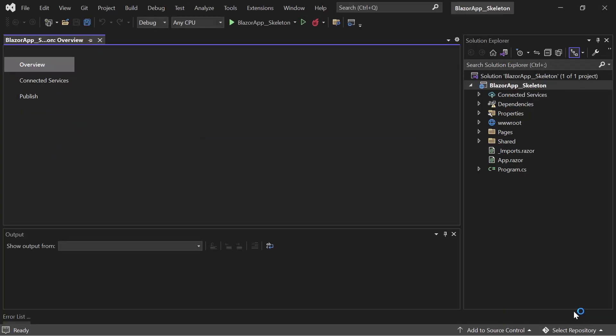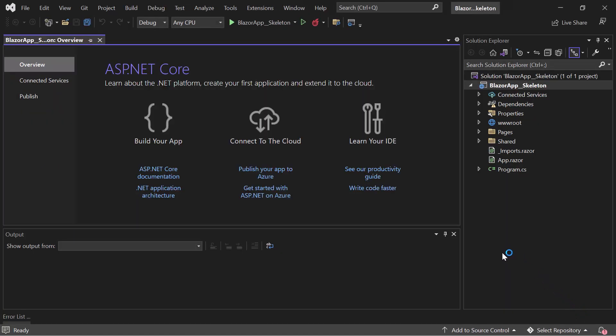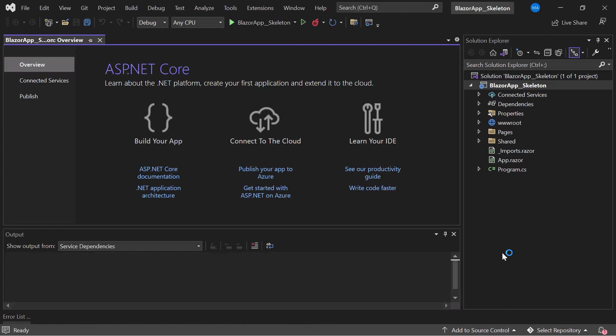Now a Blazor WebAssembly application has been created and is ready to use. If you want to know more about Blazor WebAssembly apps and how to add Syncfusion components to them, click the video link in the YouTube card above. To add the Blazor Skeleton component to this Blazor application, I first need to install the Syncfusion Blazor Notifications package.